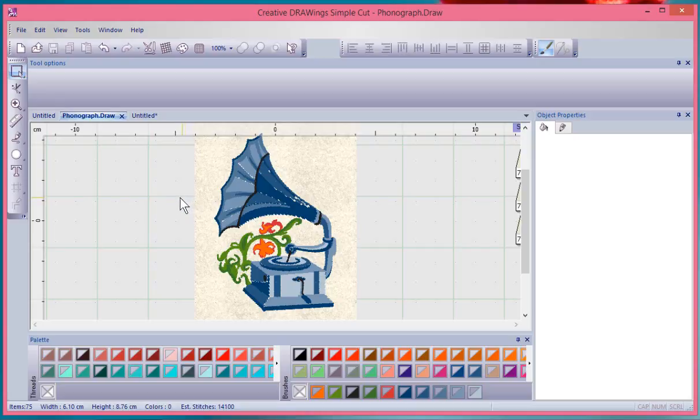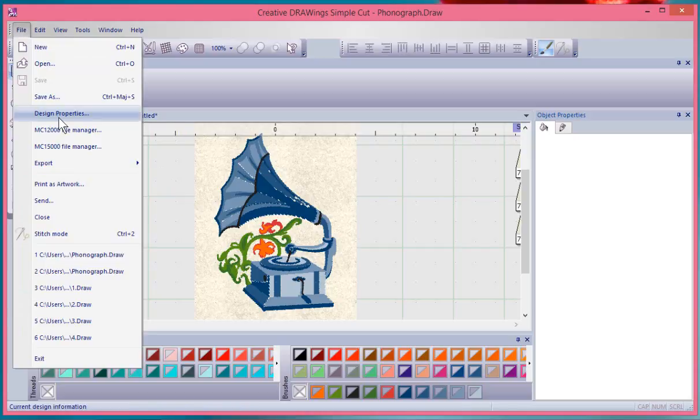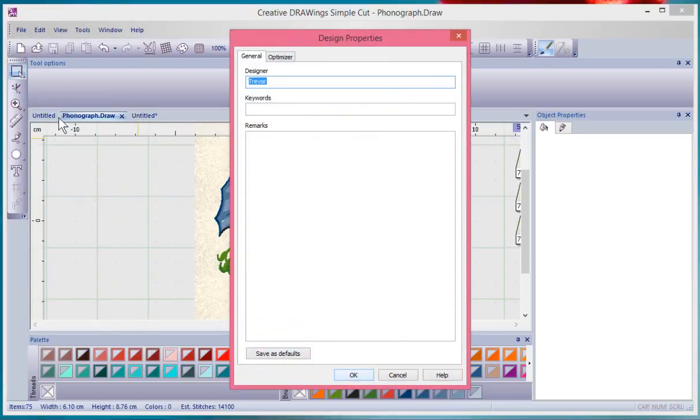And again, it's found under file design properties.